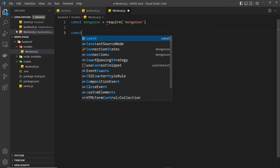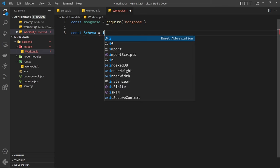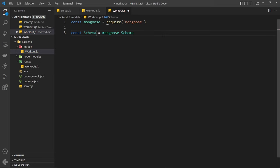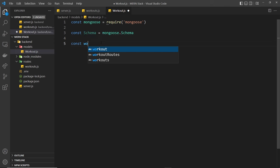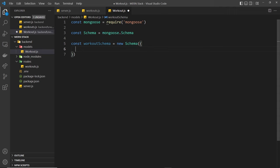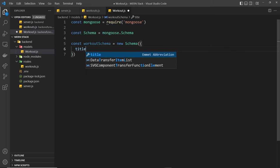Now we need to create a new schema. First we'll say const Schema with a capital S is equal to mongoose.Schema. We're going to use this as a function to create a new schema, so let's say const workoutSchema is equal to new Schema, and we invoke it. This creates a new schema for us. We're passing as an argument an object where we define this schema - so what does a typical workout object or document look like?